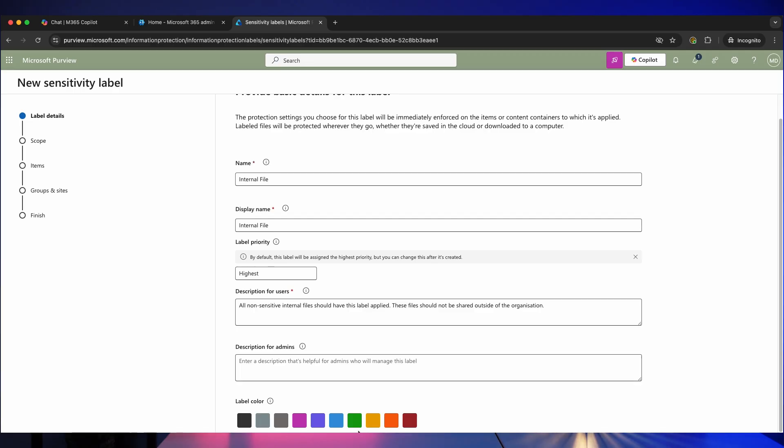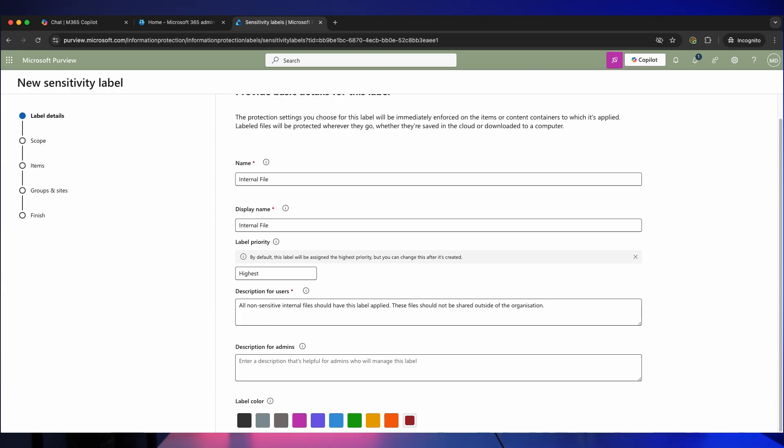We can give the label a color so I'm going to give this a red color. I want it to be really important that no one uses this outside of the organization and then you want to click on next.